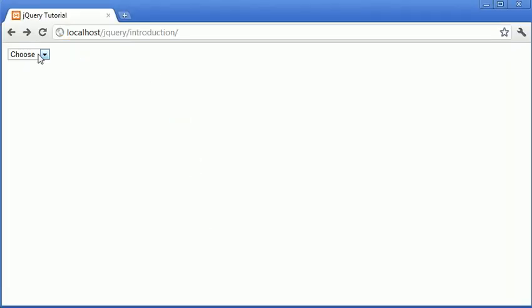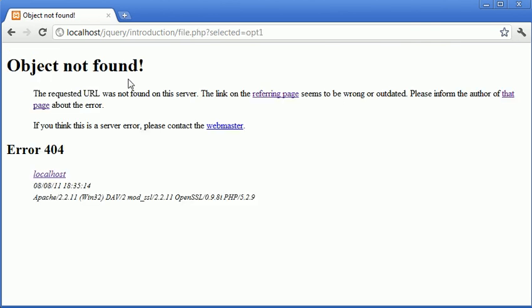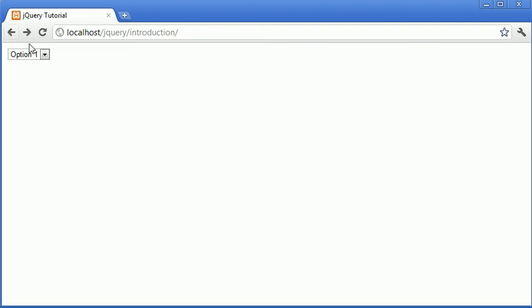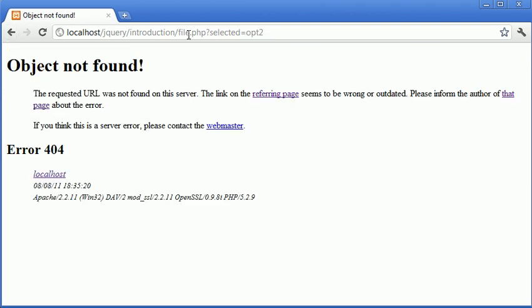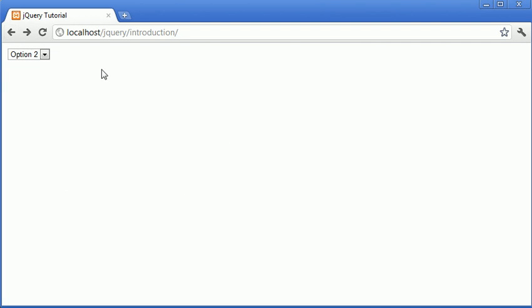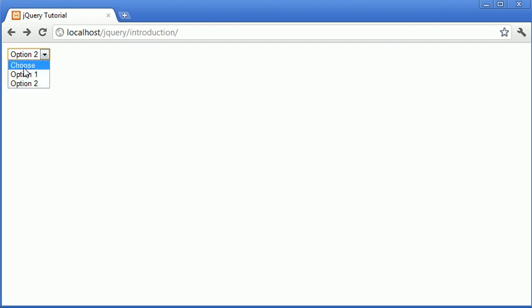Let's go ahead and choose option one. You can see that that's been submitted to file.php with selected now equal to option one. Let's choose option two. We do the same, but the selected is now option two. And because we've included our if statement, the condition is where the value doesn't equal default. The choose value does, so when we click it, we don't have the form actually submit.